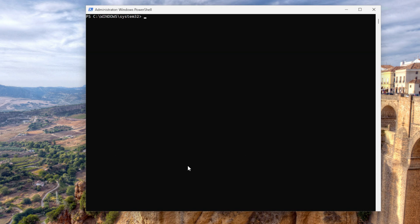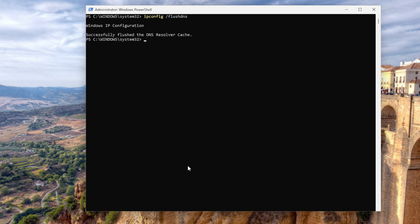Clear screen. The next one is ipconfig /flushdns. What this does is it clears your DNS resolver cache. You want to use this when you're having DNS resolution issues like websites not loading, network delays, or redirect problems. How fast is it? Well, it's done.